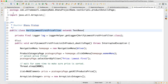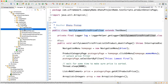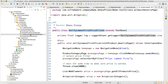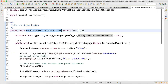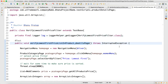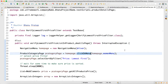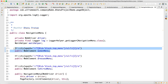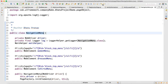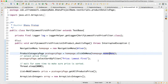In the test script folder under 'product details', there's a class called 'VerifyLowestPriceFirstFilter' which extends TestBase. We create an object of NavigationMenu because we need to navigate. NavigationMenu has a method called 'clickOnMenu' which accepts the menu name we've already designed.